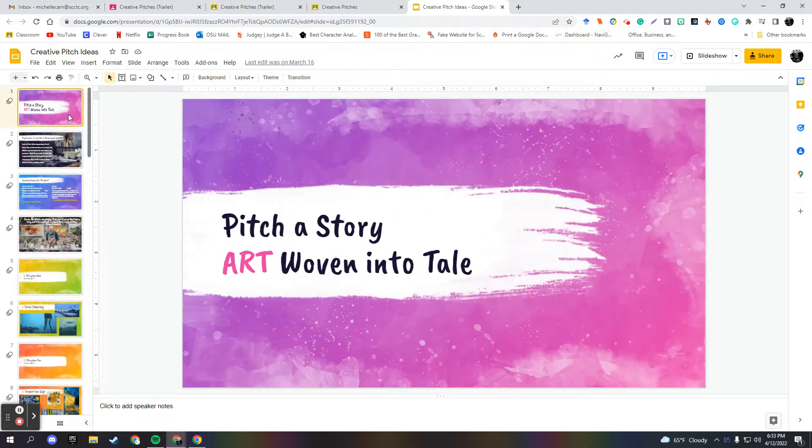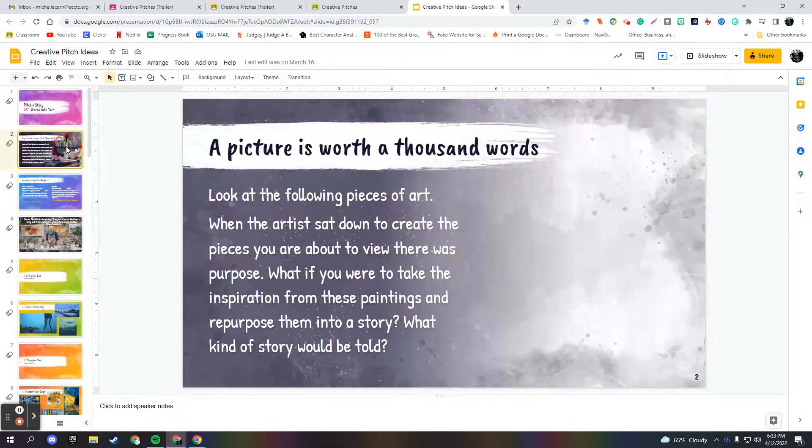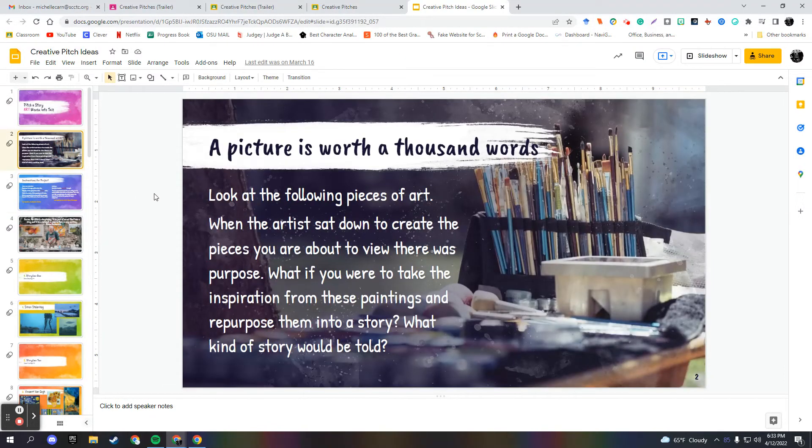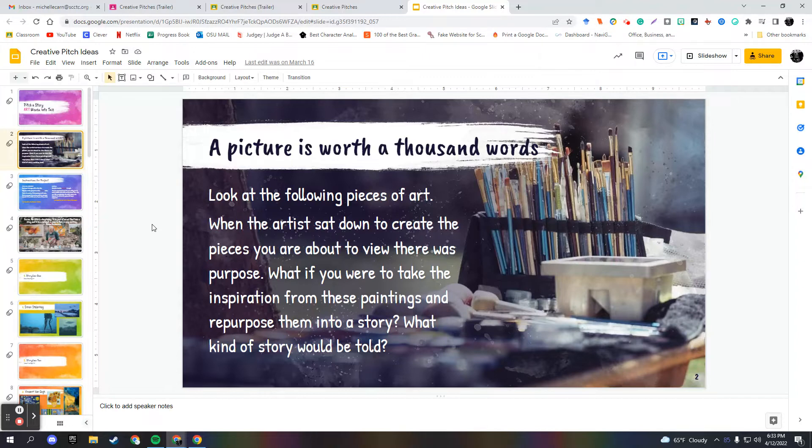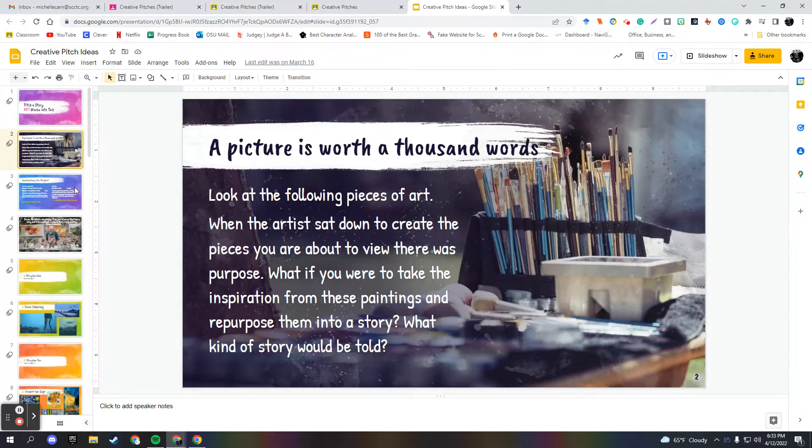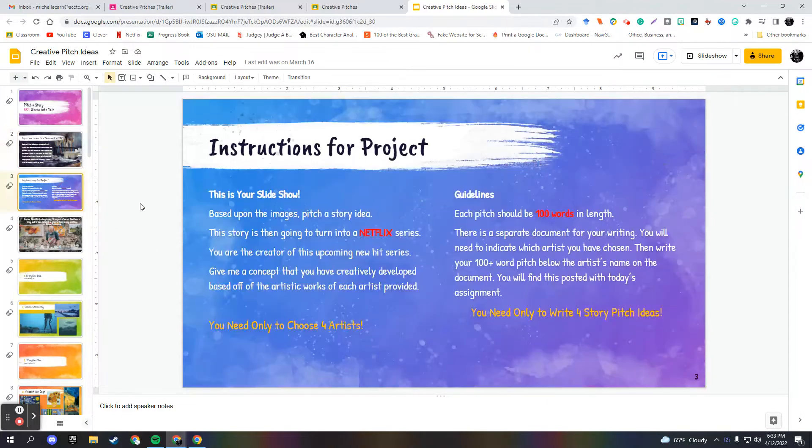So I have Pitch a Story, Art Woven into Tale. Then I have this little saying, A picture is worth a thousand words. Look at the following pieces of art. When the artist sat down to create the pieces you are about to view, there was purpose. What if you were to take the inspiration from these paintings and repurpose them into a story? What kind of story would be told?